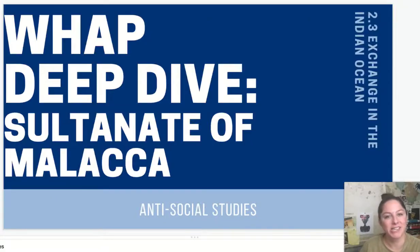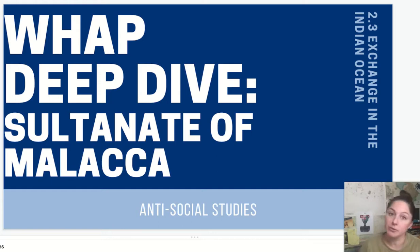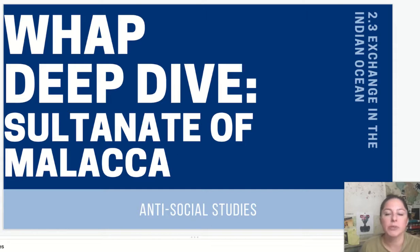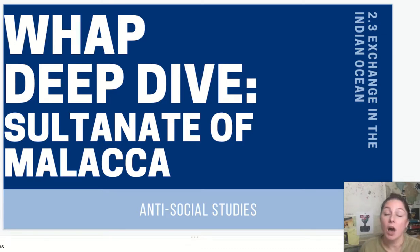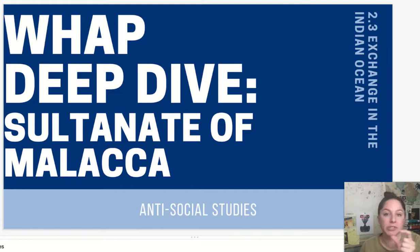Welcome back to Antisocial Studies. Today we're going to do a deep dive into the Sultanate of Malacca. We're still in Unit 2, and this is part of the Indian Ocean Exchange. I wanted to do a separate video on Malacca to add to the deep dive I did for Unit 1 about South and Southeast Asian trading states. Malacca comes towards the end of those states and the time period of 1200 to 1450. It's one of those states that lasts for multiple time periods throughout the course.